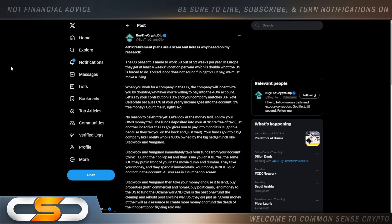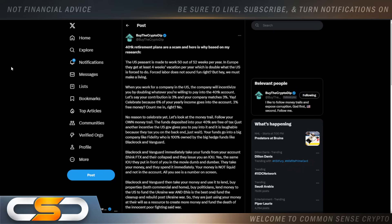So 401k retirement plans are a scam. And here is why, based on my research. So I'm not going to read through all of this, but pretty much how a 401k works. Say, for instance, you were to put $5 in, your company would end up putting $5 in and matching it. And you would do that week over week for a long period of time. But then it comes time to sell that or cash out of that 401k. And right off the top, 40% goes to the government. So now, out of that $10 a week, you end up with $6.